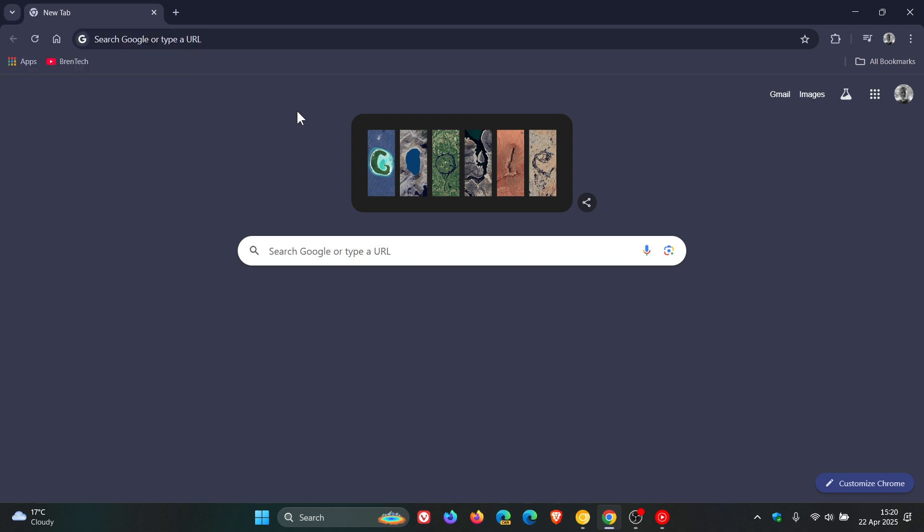And I posted a video a couple of weeks ago about some tab search changes where Google is experimenting and was experimenting with a couple of different locations for the tab search button. I'll leave that linked.